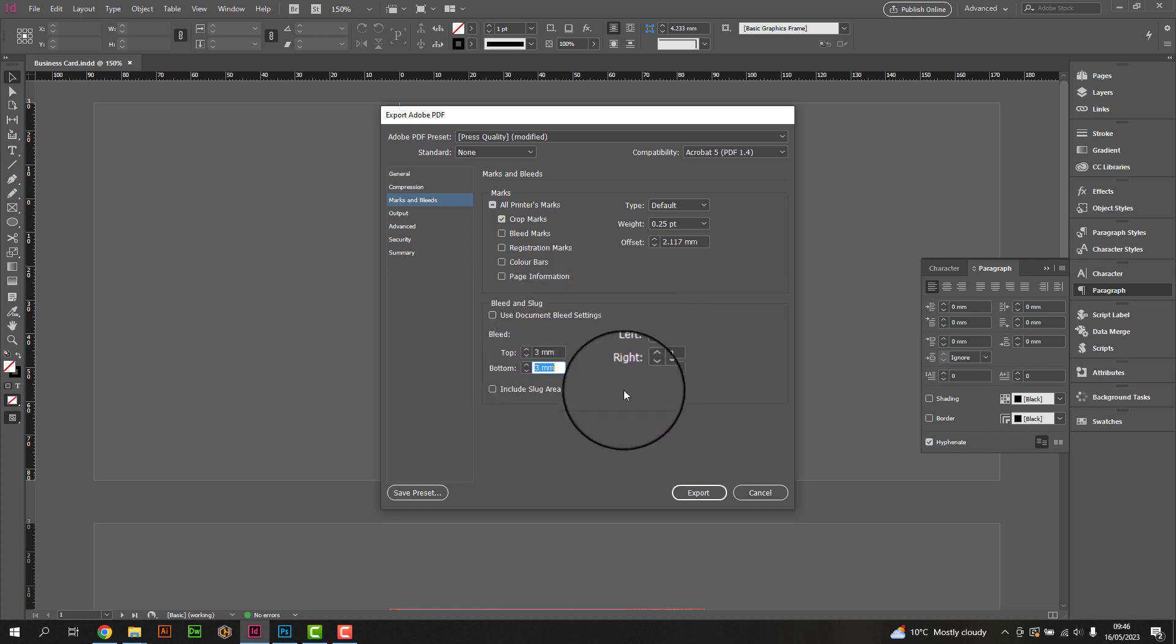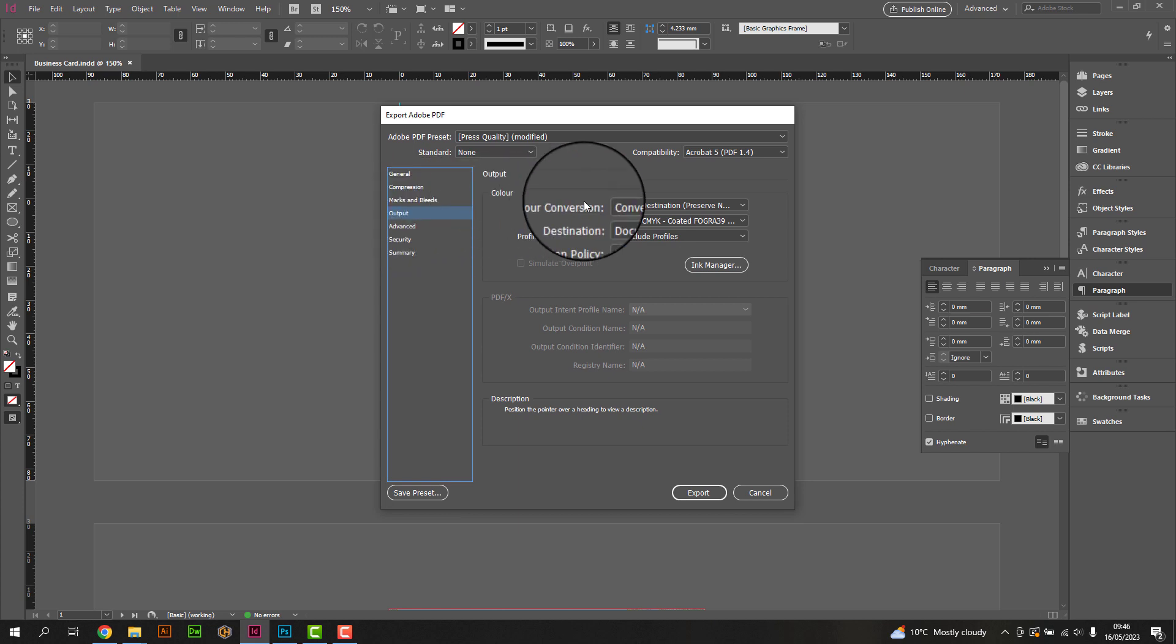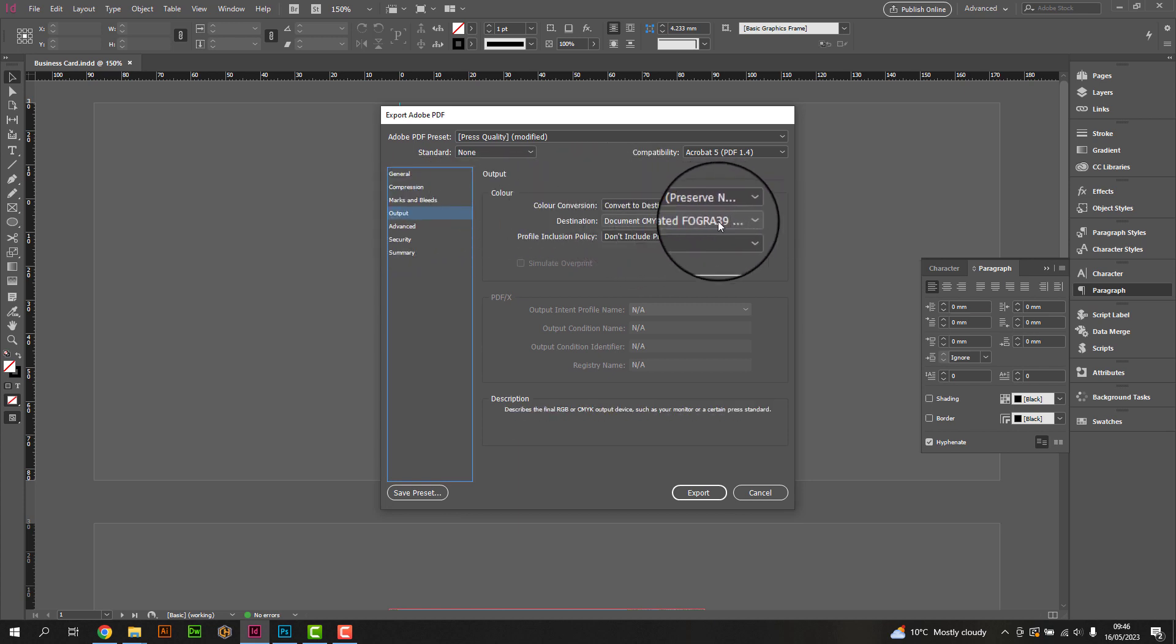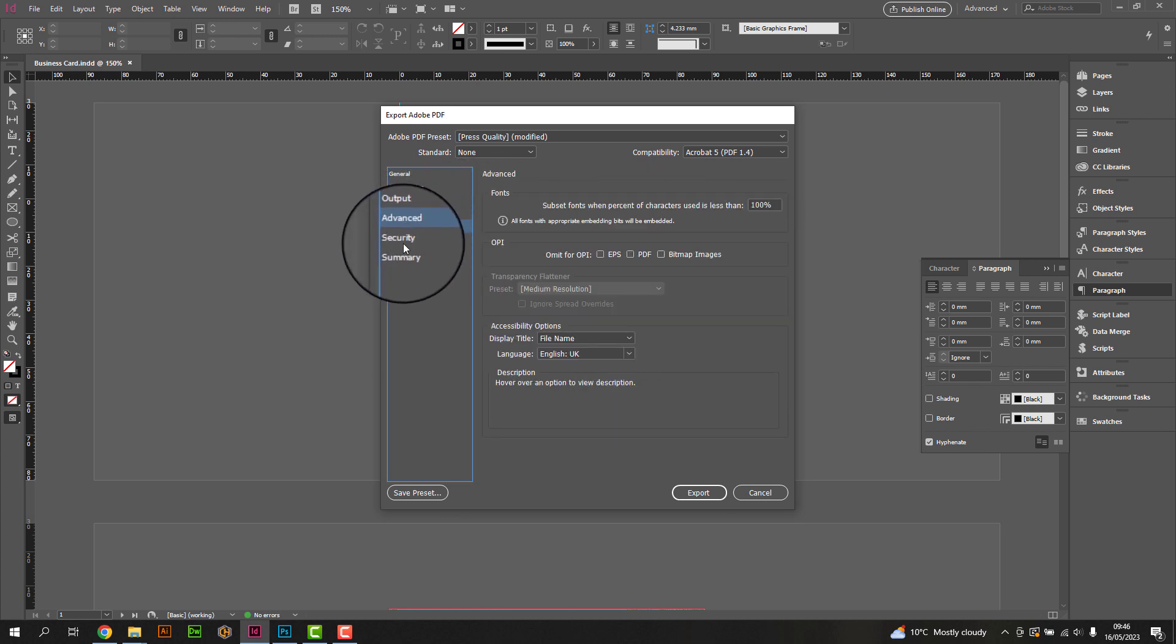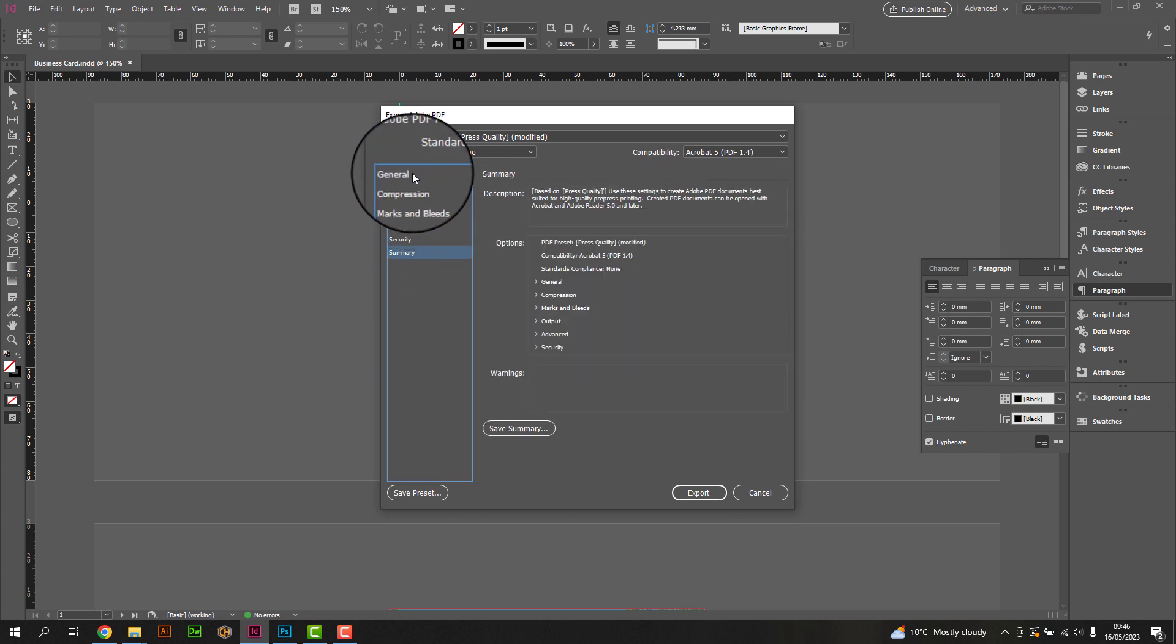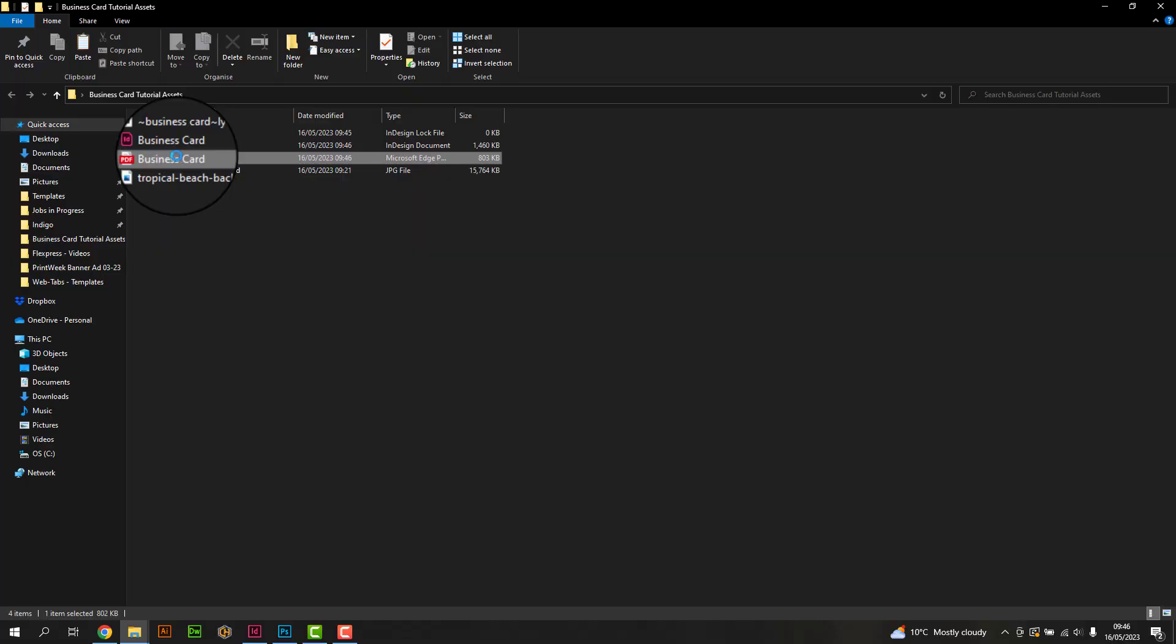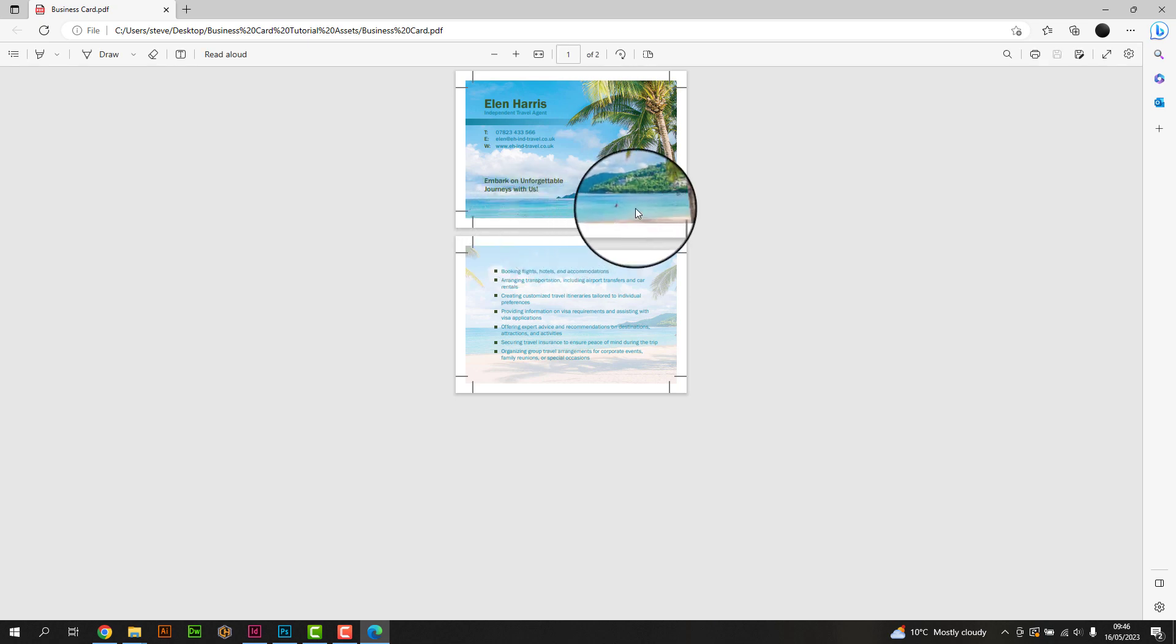We do not need to make any changes to the output profile, nor do we need to make any changes to any of the other options. Next simply click Export and save the file to your desired location. Be sure to check over your exported PDF prior to submitting it to print.